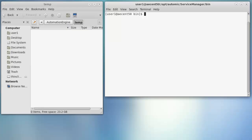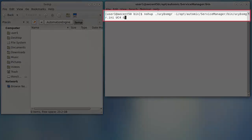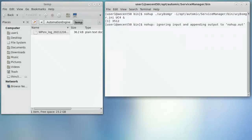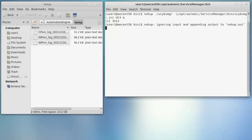On the right, we're in the Service Manager's bin directory and we're going to start it. On the left, we show the AE's temp directory. When we start Service Manager, the AE processes will start, which will generate logs for each. Finally, we can show the Service Manager log and make sure everything is working properly.